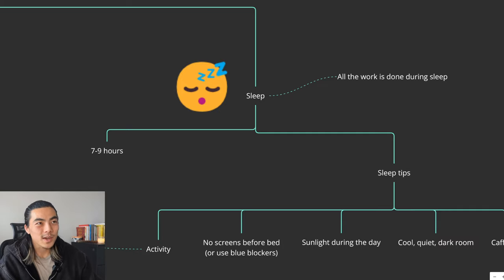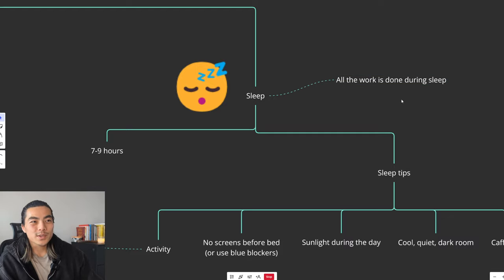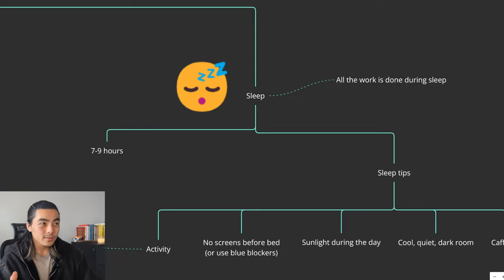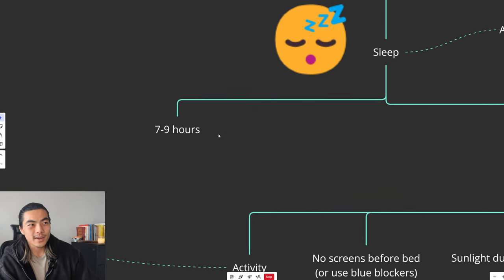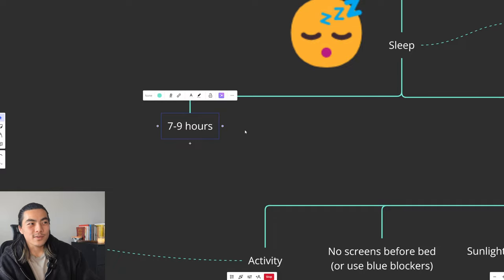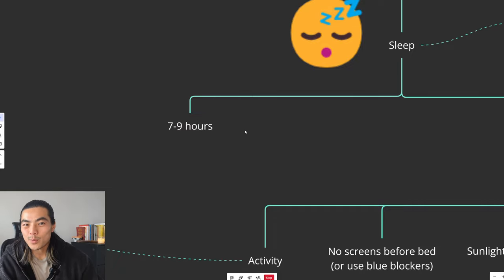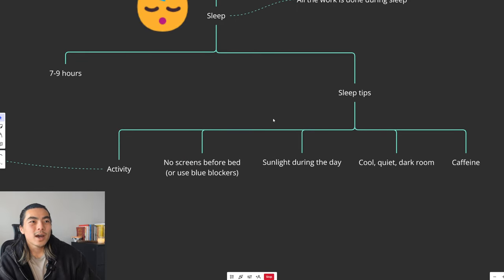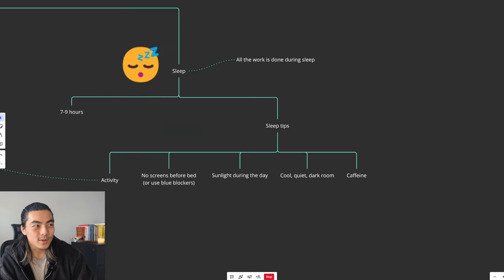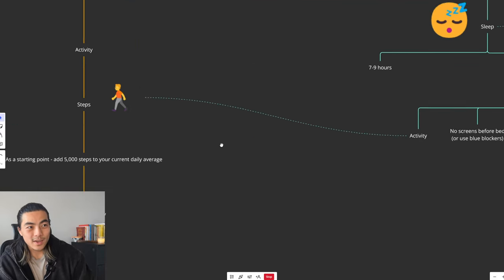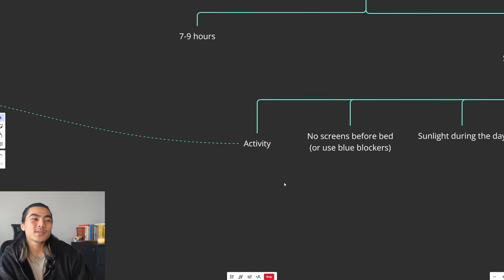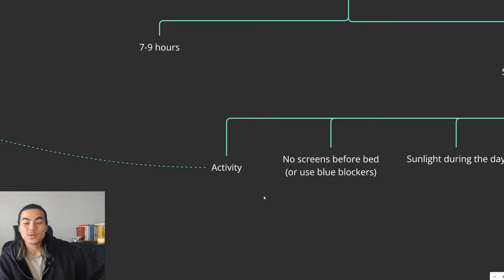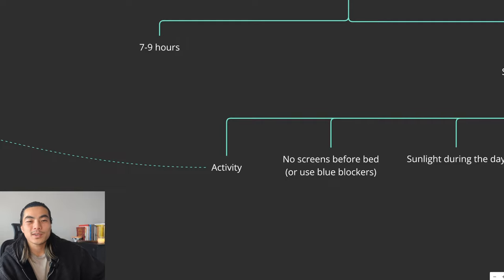So ideally, you want to get 7 to 9 hours every night. This is different for everyone. Some people just function better on 7, some people need 9. Find what you feel good on. But just some general sleep tips. Firstly, activity. You want to be getting your steps. This is good for your sleep because you want to give your body a reason to want to rest. You want to give it a reason to want to replenish itself. If you're not moving around all day, you're just not going to want to sleep.